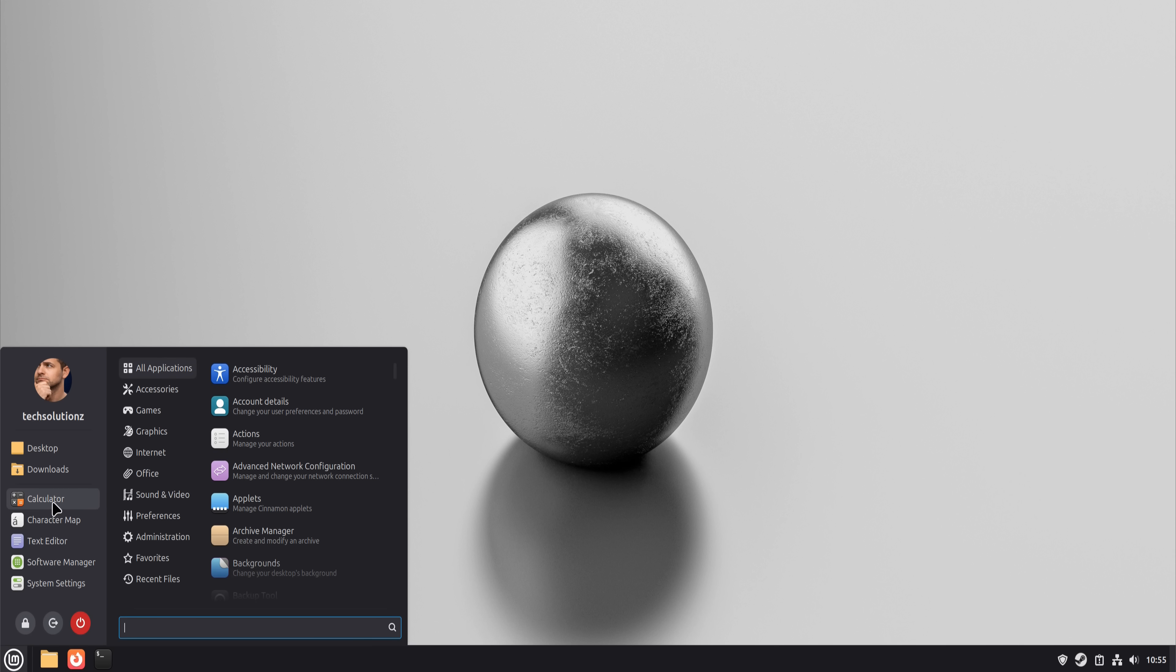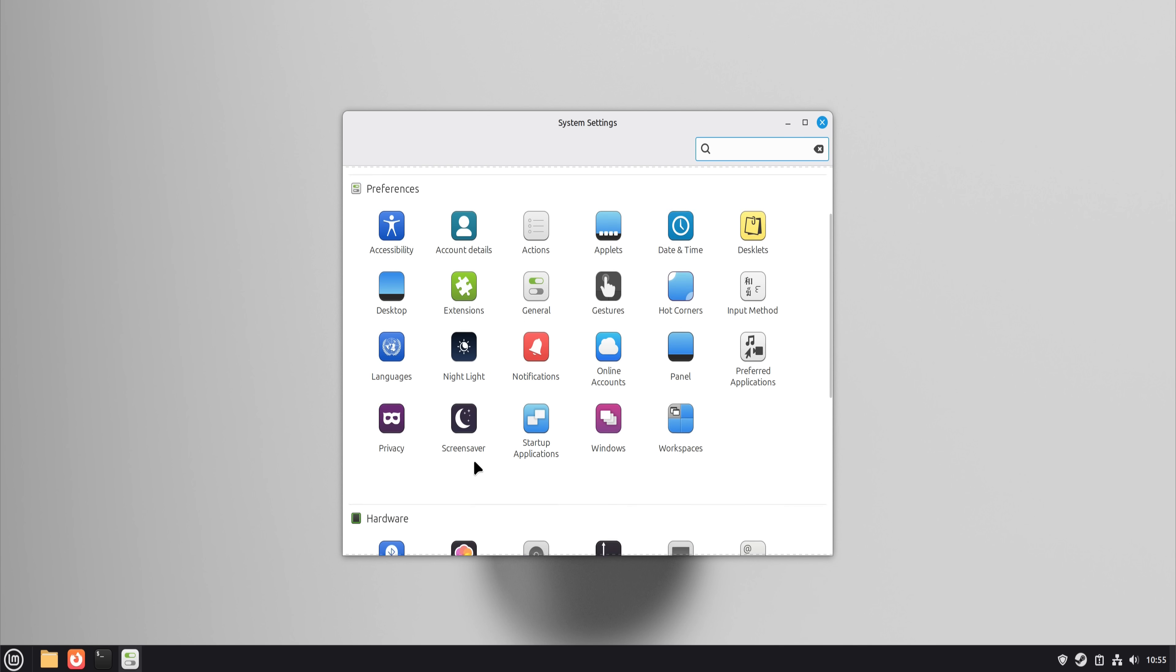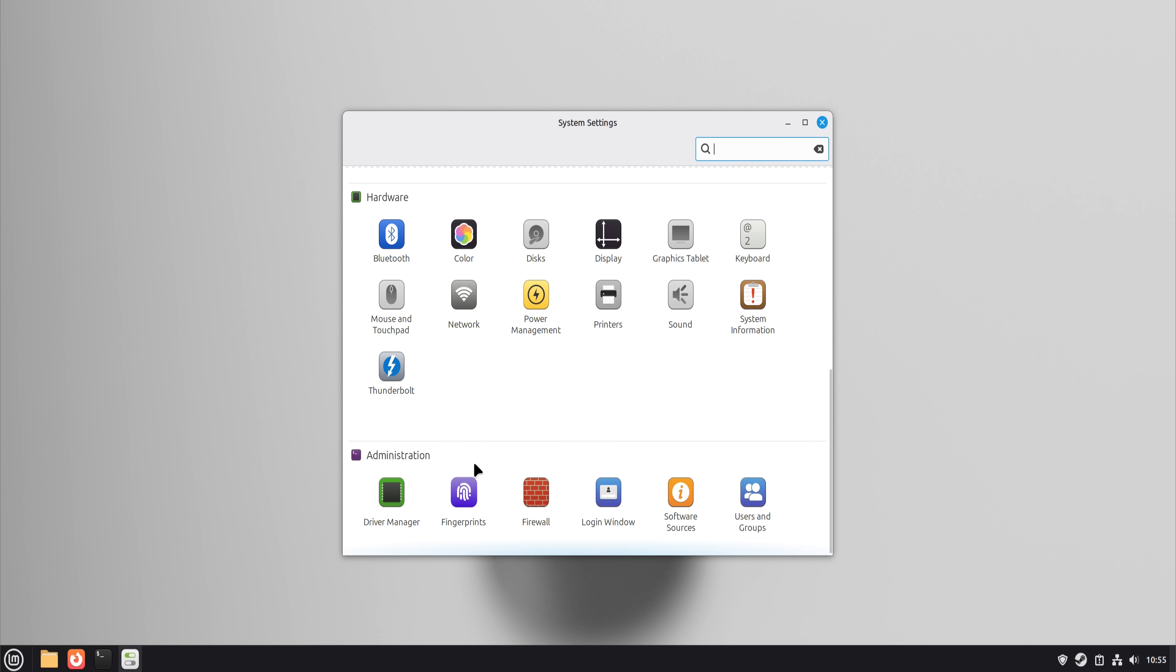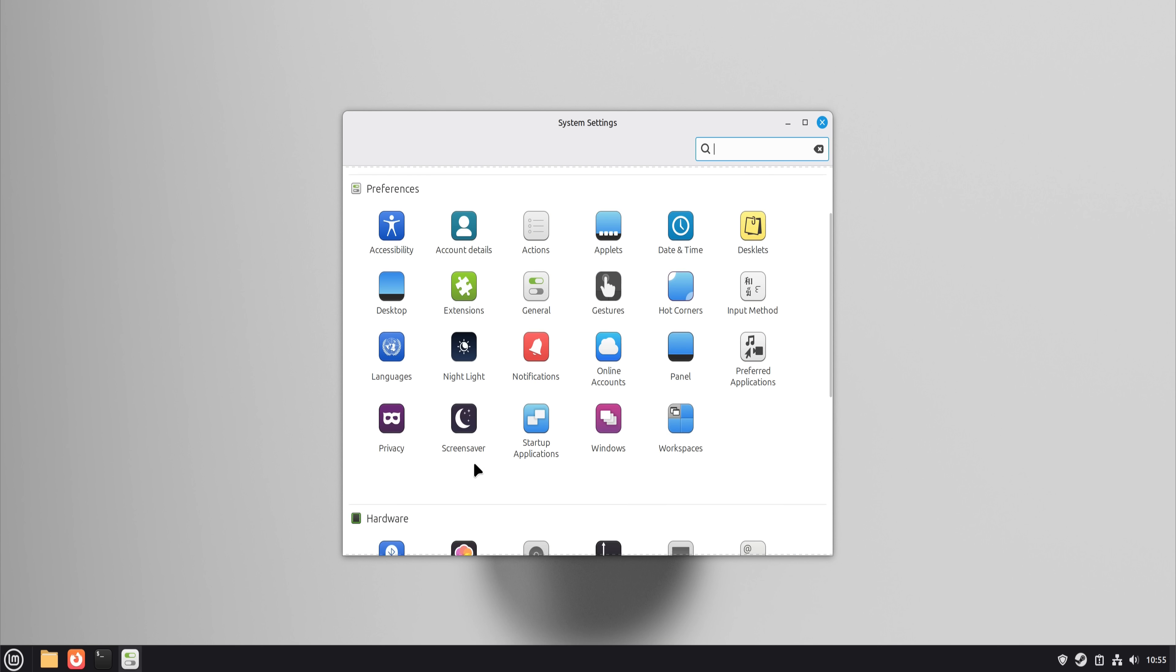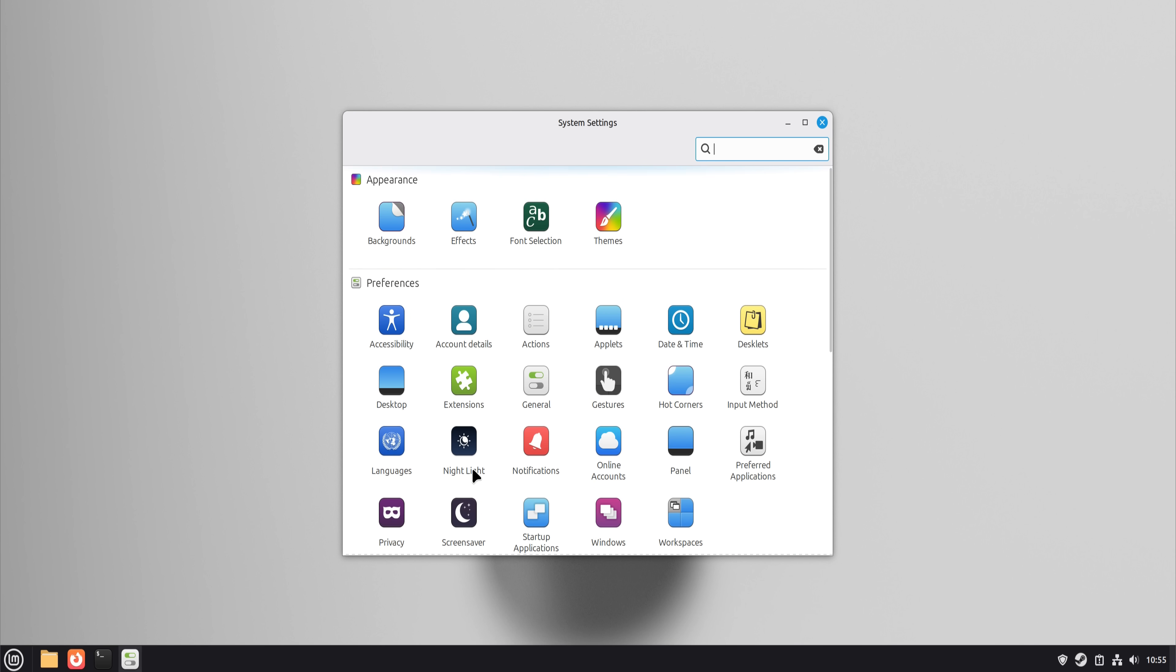If your workflow depends on one very specific Windows-only application, Linux will challenge you. Hard.